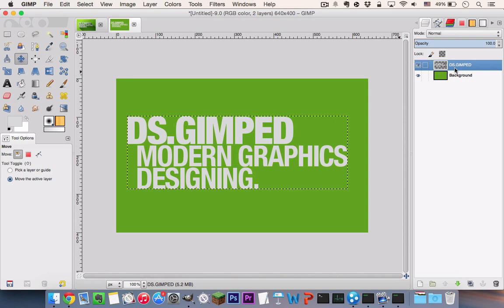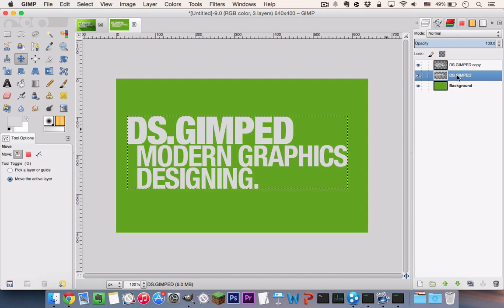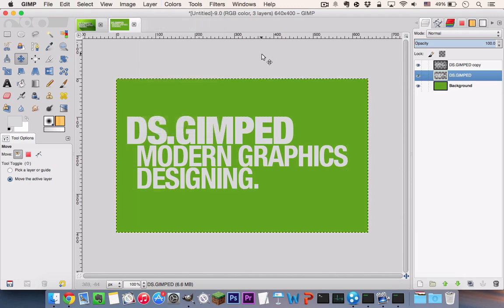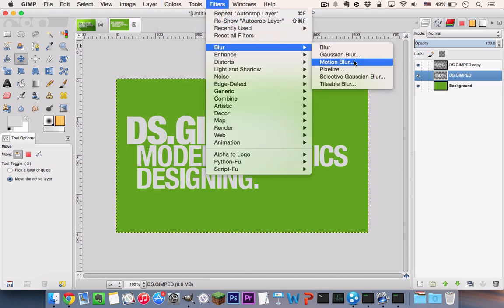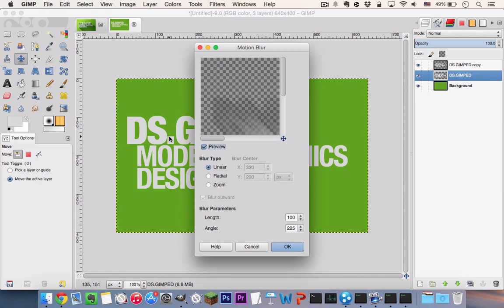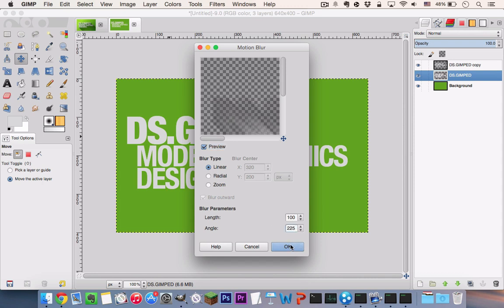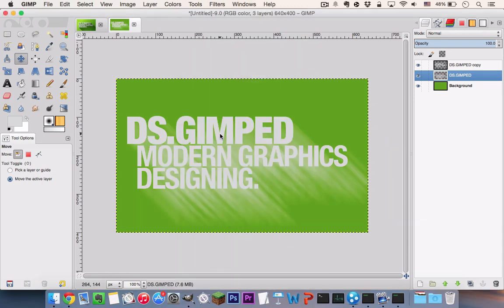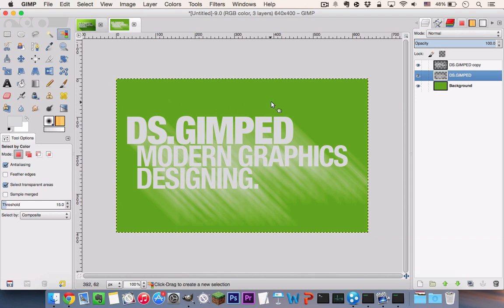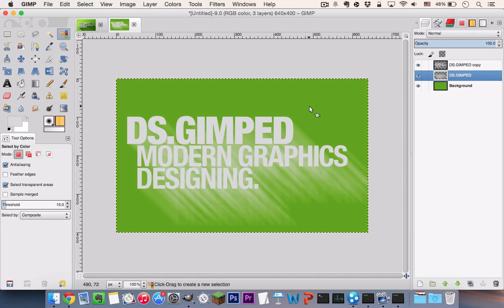And now we are going to create a long shadow by duplicating your text layer and clicking on the bottom layer and going to Layer, Layer to Image Size, Filters, Blur, Motion Blur. Your Blur type set to Linear with a length of 100 and angle to 225. Once that is done, you can go to your Select by Color tool here and you can click on the area that's surrounding this white smudge here.